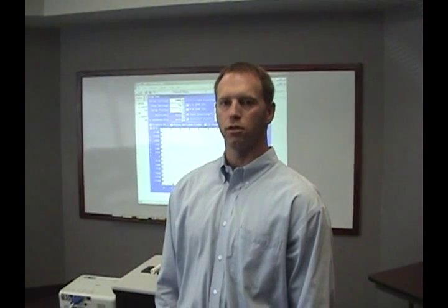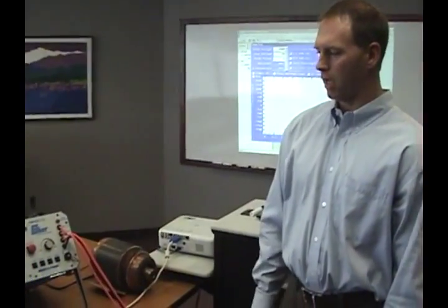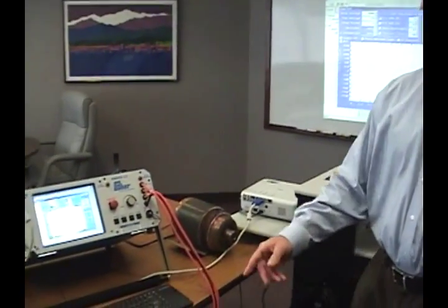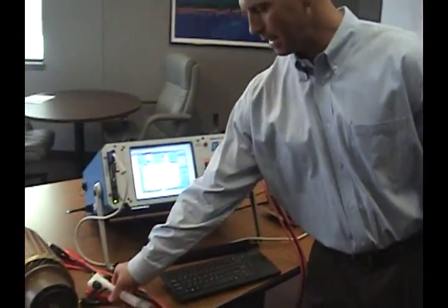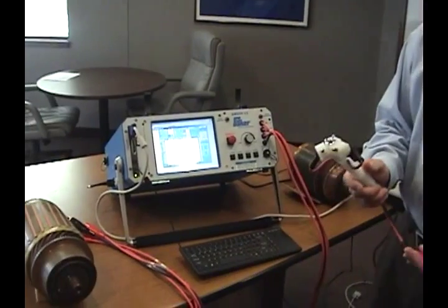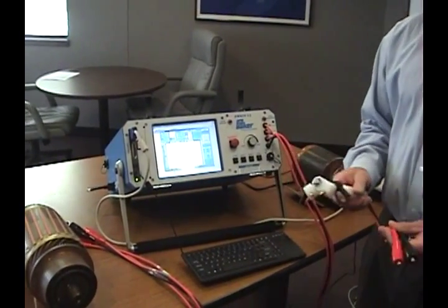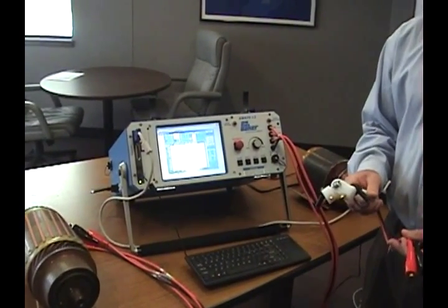We're going to demonstrate how to test DC armatures utilizing the AWA and the ATF02 to do a span test on DC armatures.